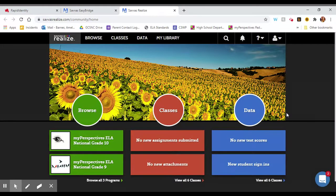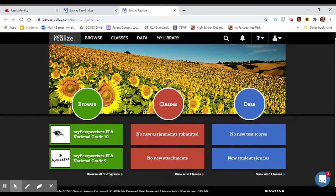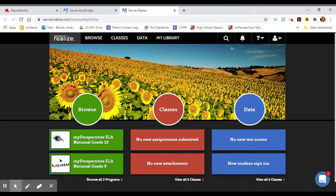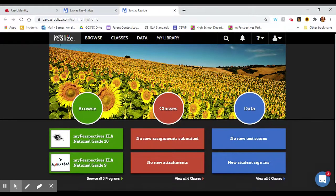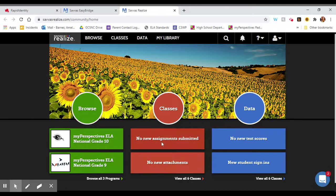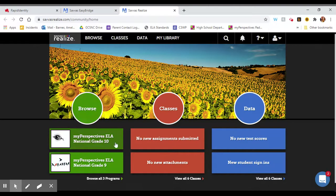This brings you to your Savas Realize home page. This is the same website that you used to get to the beginning of your diagnostic test. So any kind of assignments that are given on this website will show up here in the red column. To get to your textbook you'll click it right here in the green column.